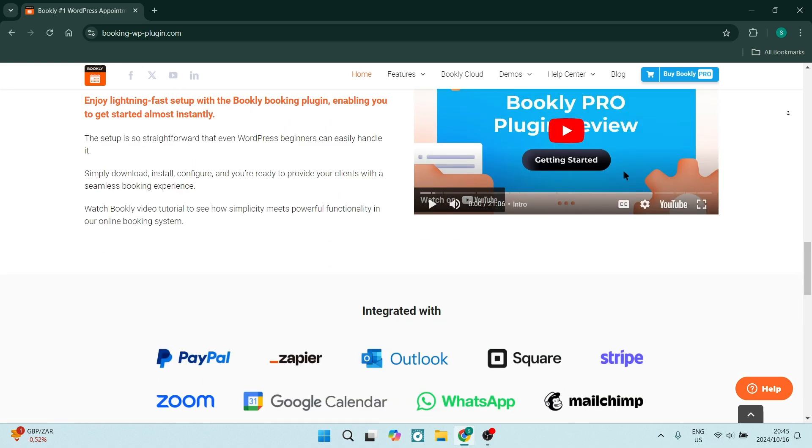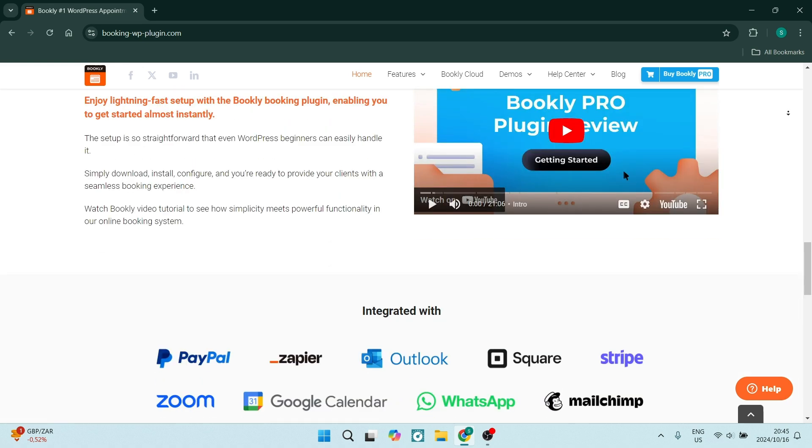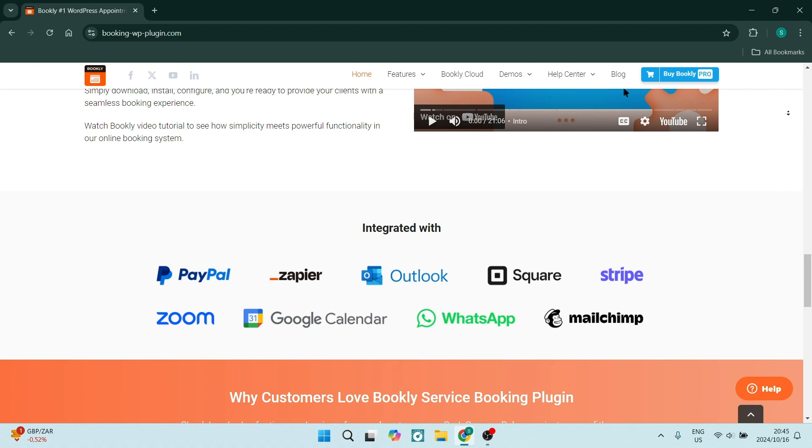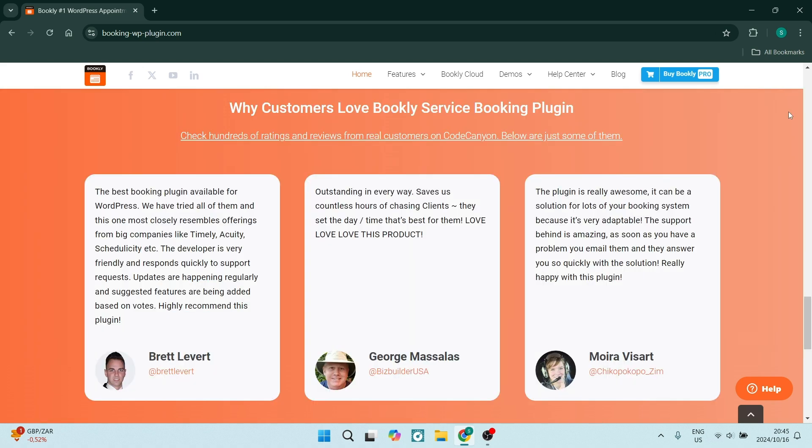There are also some additional add-ons. Bookly Pro includes access to premium add-ons like SMS notifications and Google Calendar Sync. This enhances your overall booking experience for your client as well as you.